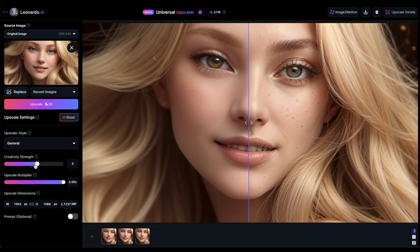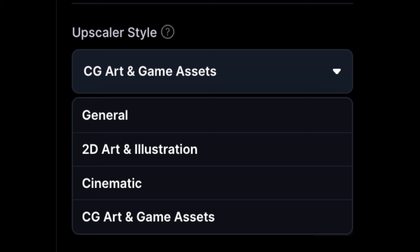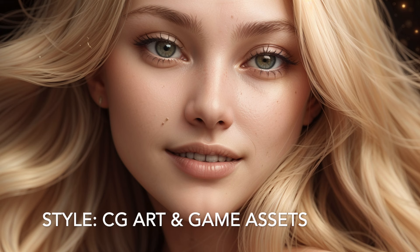Regarding the styles, they introduce subtle aesthetic changes to the image, particularly when the creativity strength is kept at a moderate level. For instance, here's my upscaled image with the cinematic style, and here it is with the CG art and game assets style. You can't really see a difference between the upscaled images. To me, they all look the same.